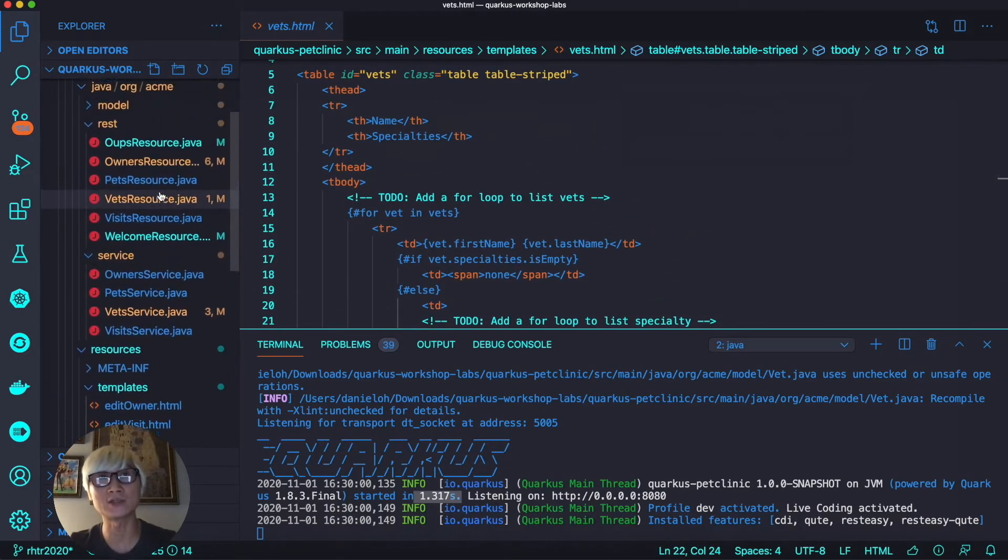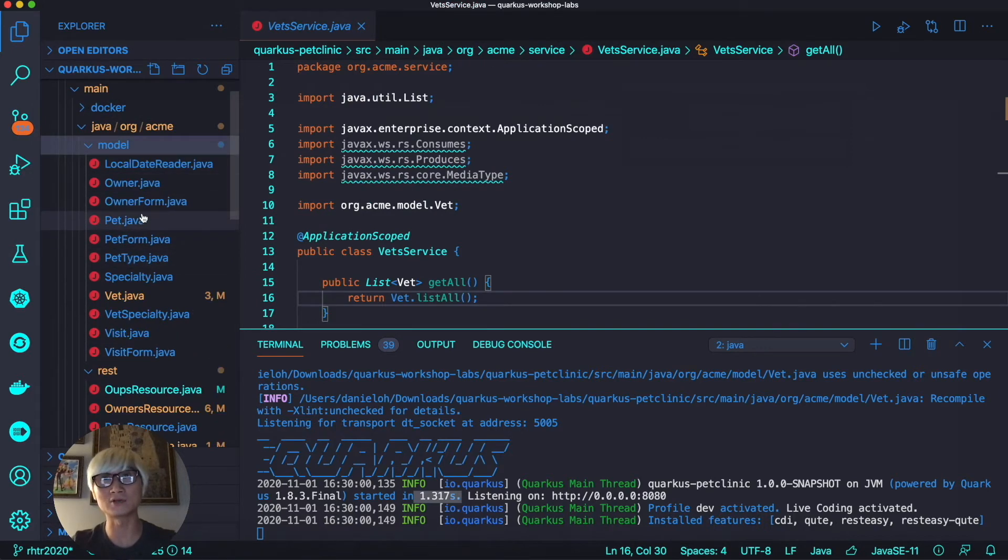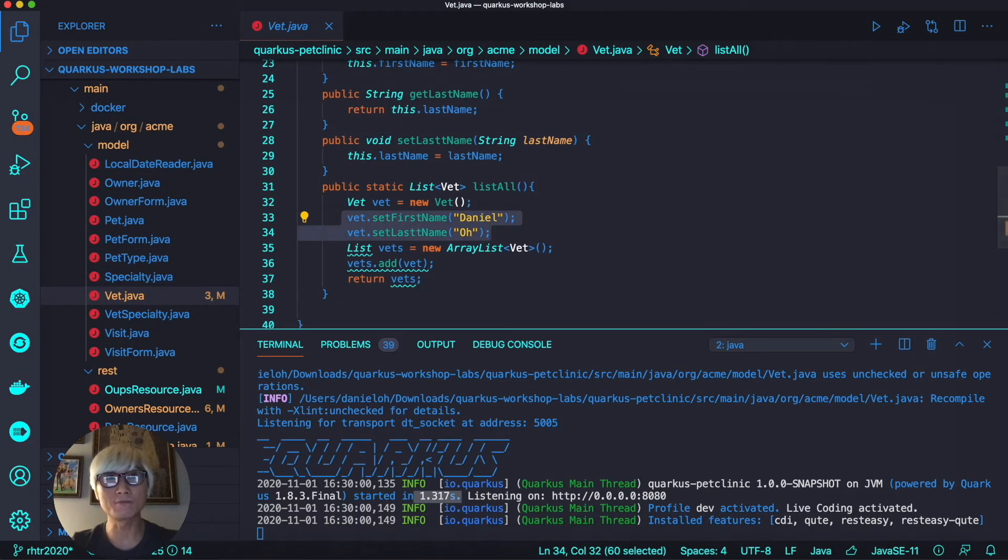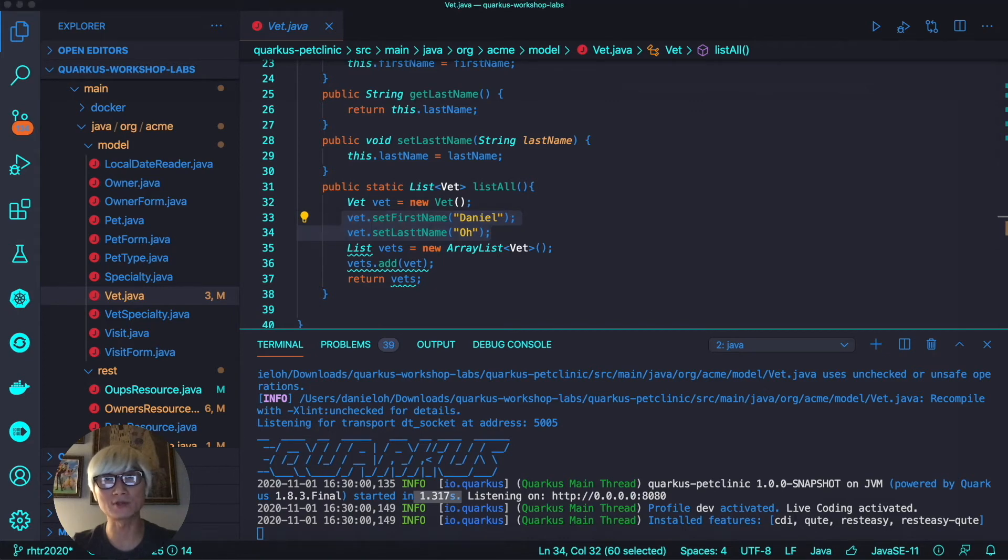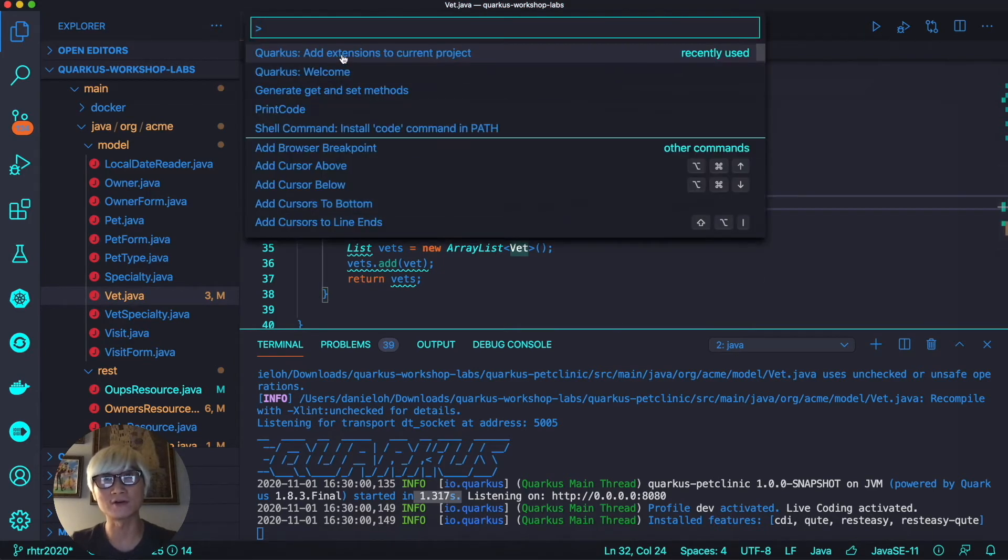In the HTML file, we can print all the data from the template engine. When you open the Vet model file, as you can see, we print the hard code like 'my name is Daniel Oh' as first name and last name, as you can see in the presentation layer.